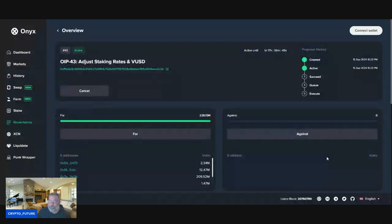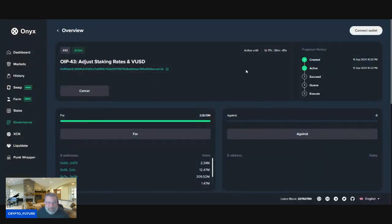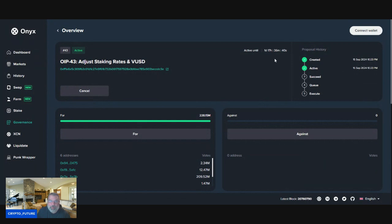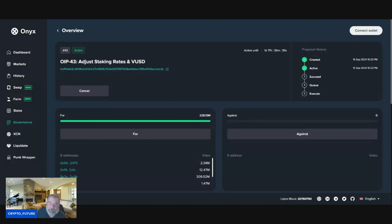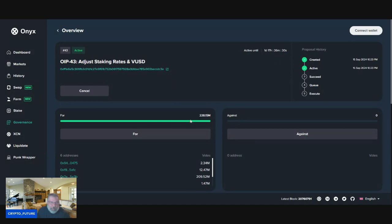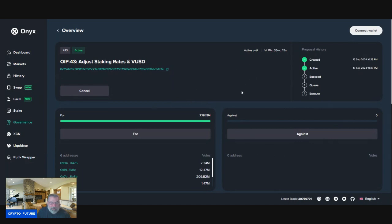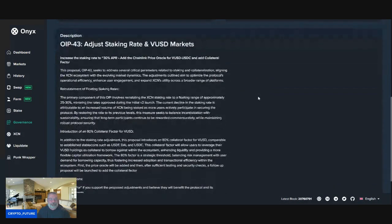Hopefully you guys are voting and participating. So it was created today, it's active as of today. There's one day, 17 and a half hours left until the voting is complete. And we have 228.14 votes for and zero votes against. Once again, the Onyx Coin community is speaking.